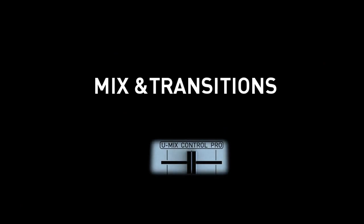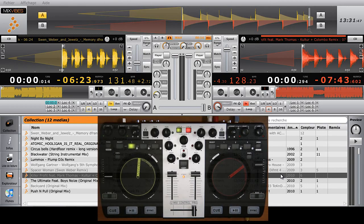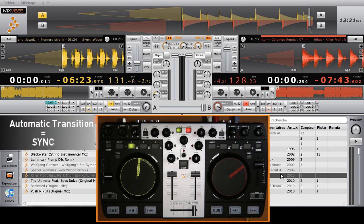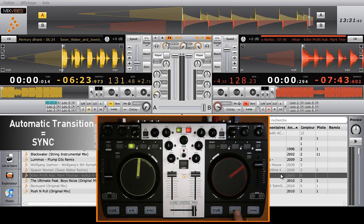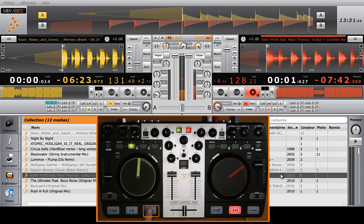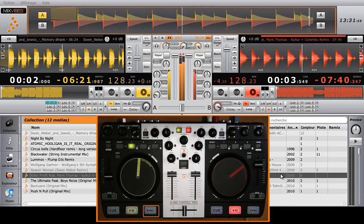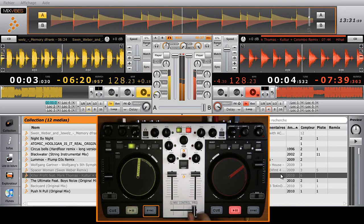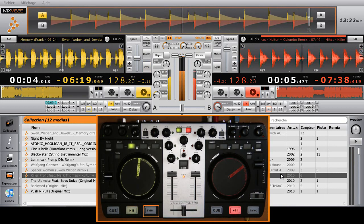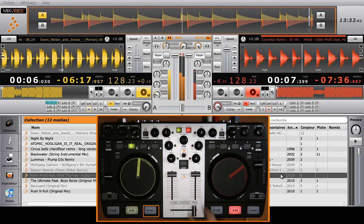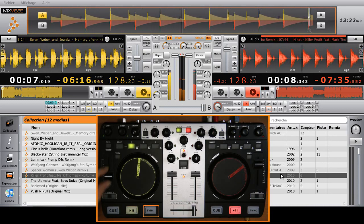Umix Control Pro offers three different ways to synchronize your tracks. First, the sync key will synchronize the BPMs of your tracks automatically. For example, press play on player B and sync on player A. You'll see on the upper part of your screen that the frequencies of your tracks will perfectly match.